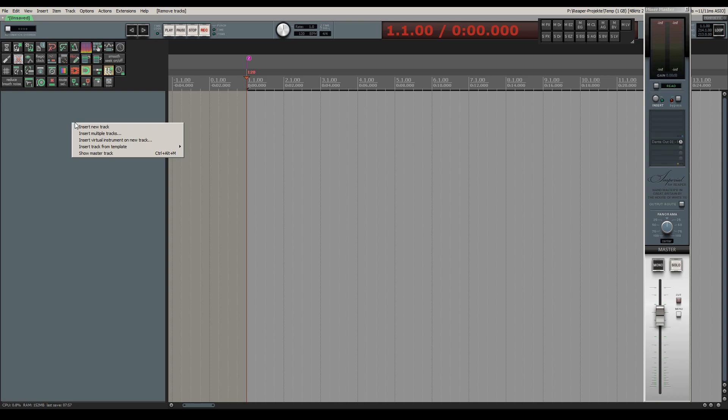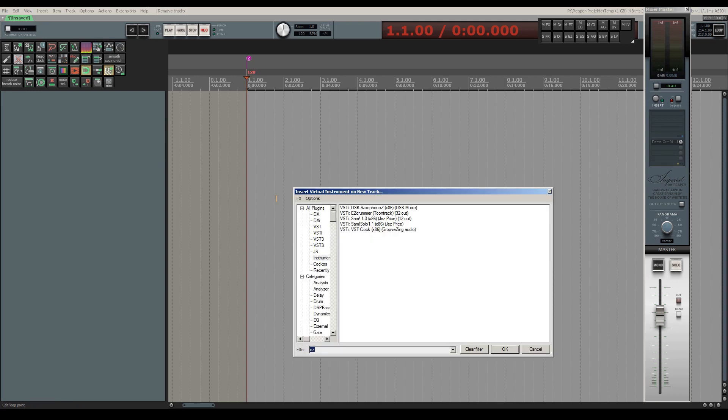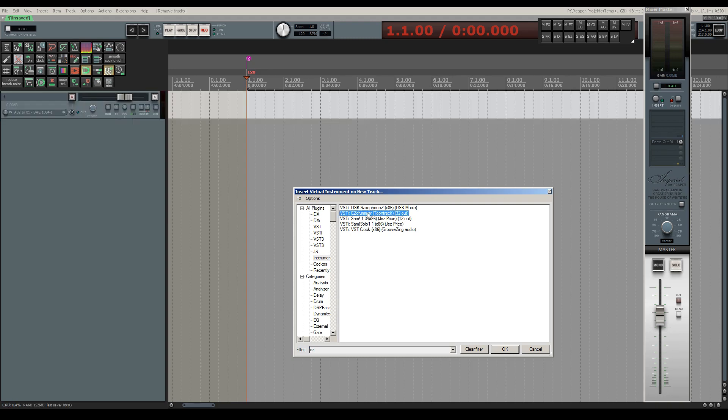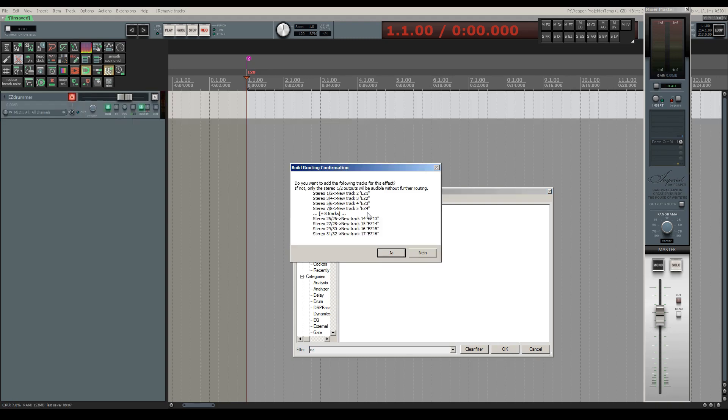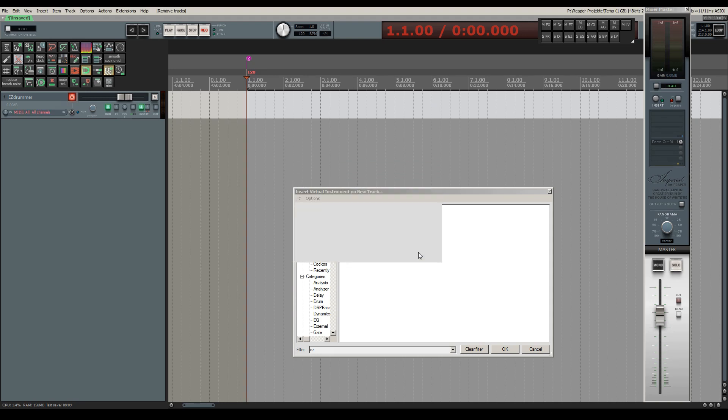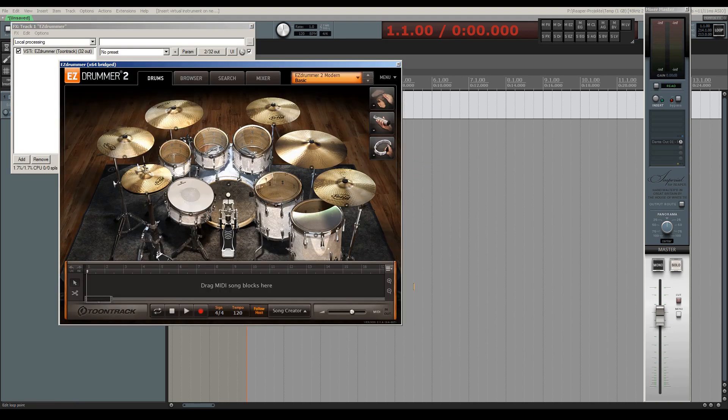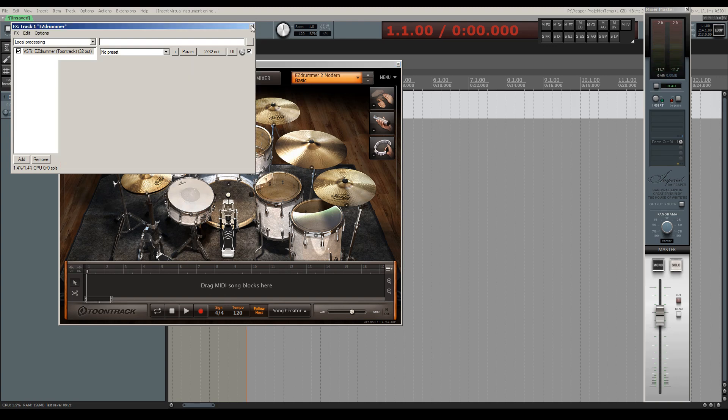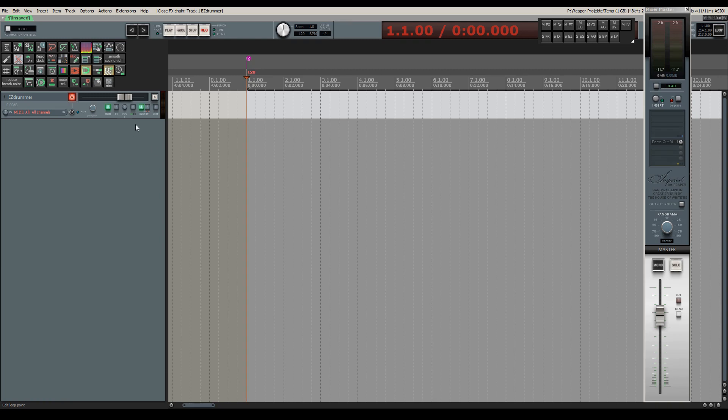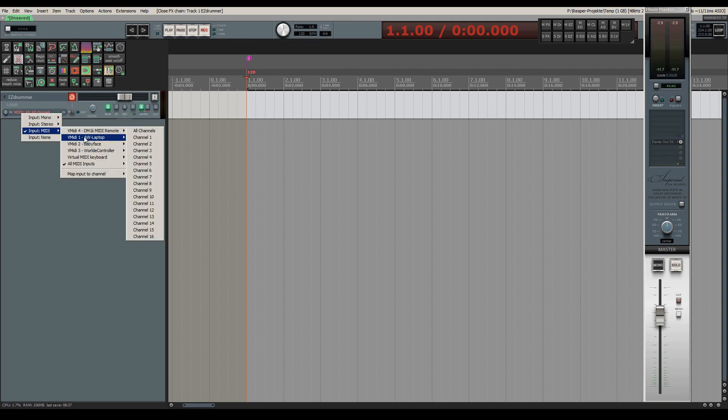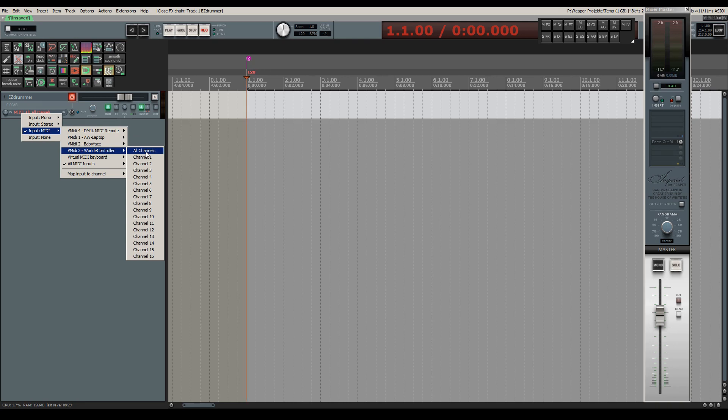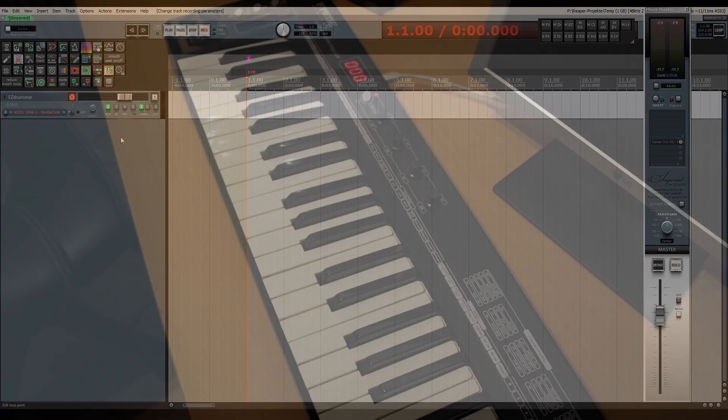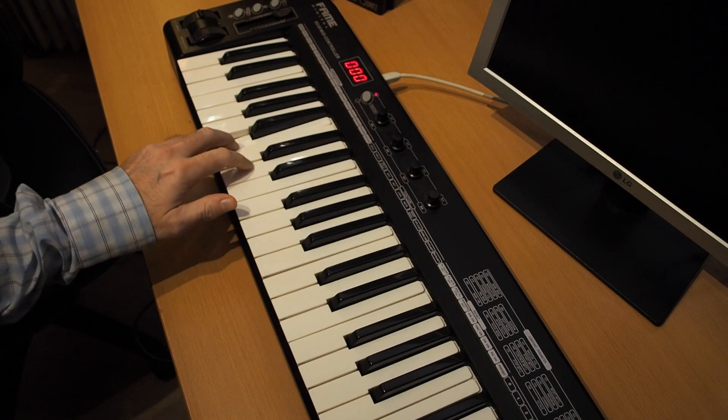Let's load the EasyDrummer plugin onto a new track. I won't be choosing the multi-channel output option this time to show you the basic stereo setup first. Okay, plugin is loaded and I can play it by clicking on the elements with the mouse. I will now enable the MIDI input for my MIDI keyboard, which is called World Controller, and I am now able to play the drum set.